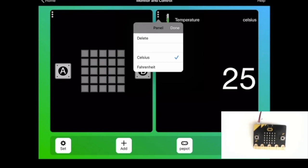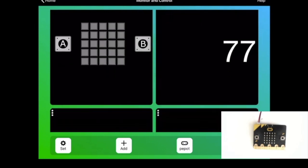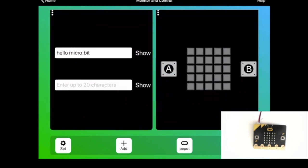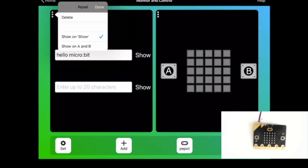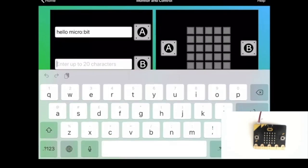And each panel has a set of options, so I can display a temperature in Fahrenheit or I can show on a different button press, for example for the A and B buttons.